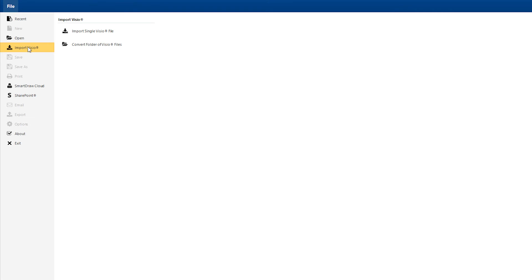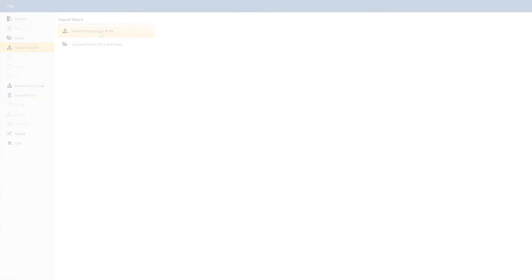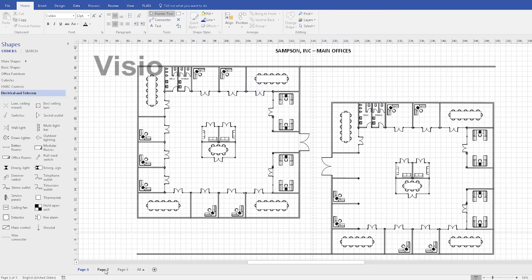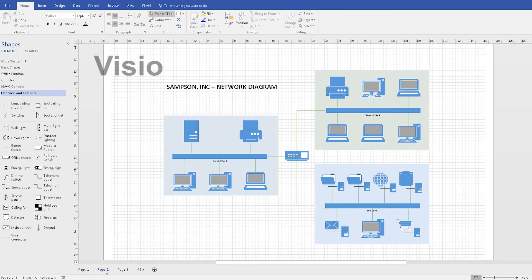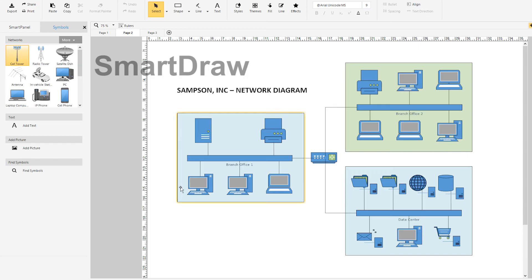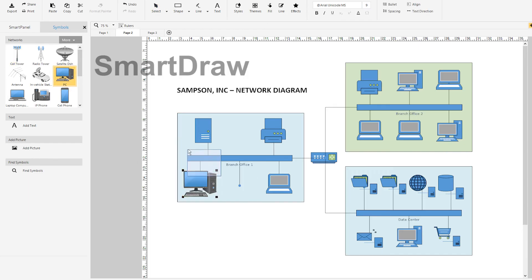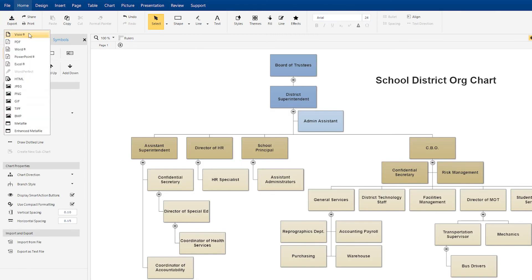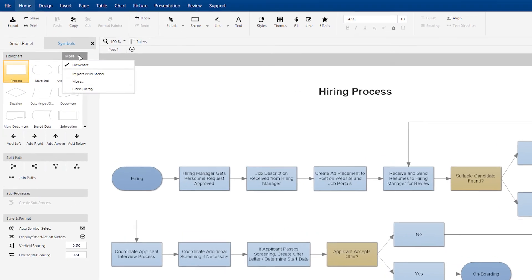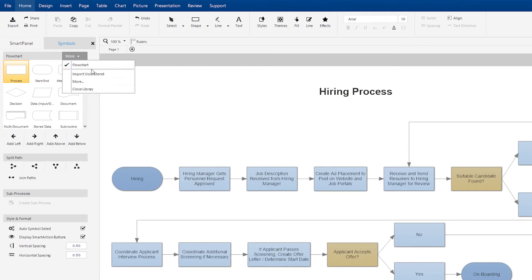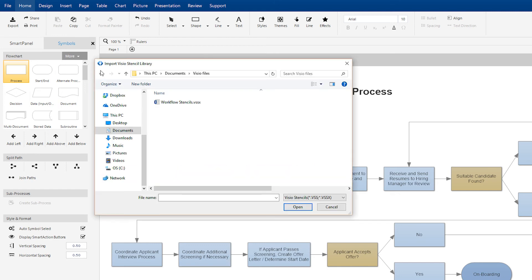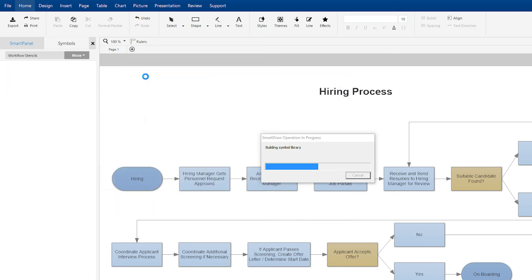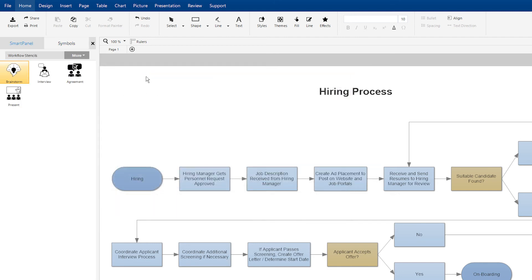SmartDraw's Visio import and export features are so powerful that you can open any Visio document, no matter how detailed, make edits and cosmetic enhancements in SmartDraw, and export it back to Visio. SmartDraw even imports Visio stencils. It's an extremely powerful tool that means you never have to bother using Visio again.